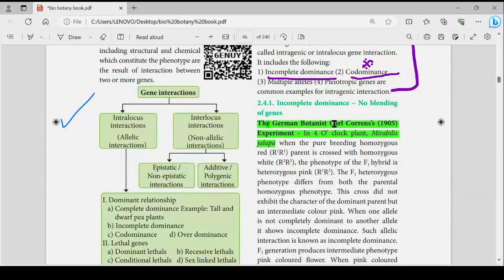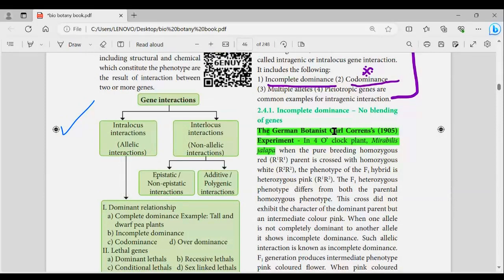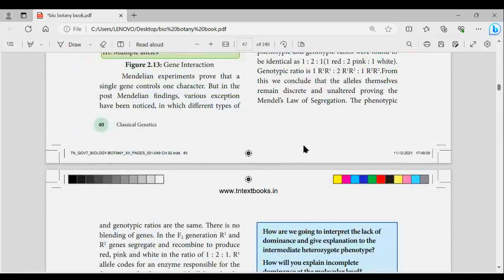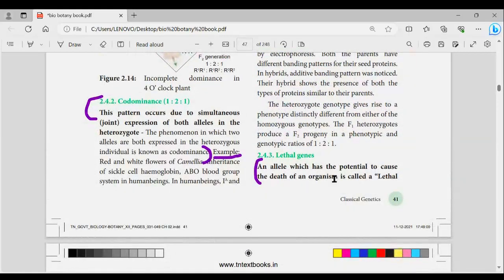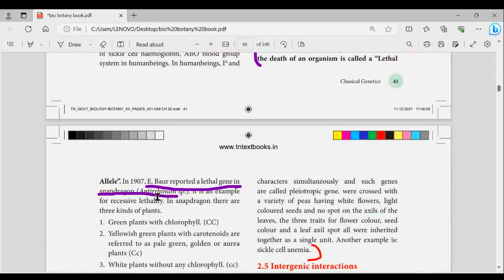Incomplete dominance and co-dominance — including definition and flowcharts — are all important. Multiple alleles and pleiotropic genes: definition and examples are important.